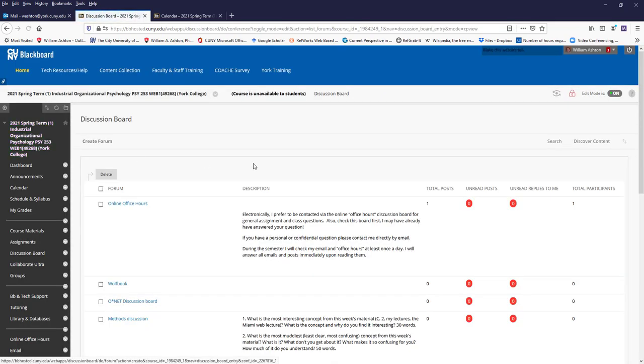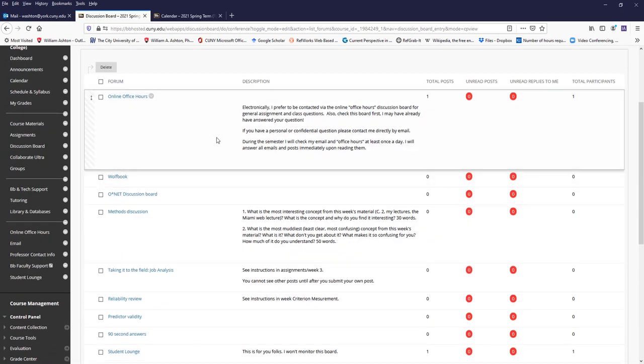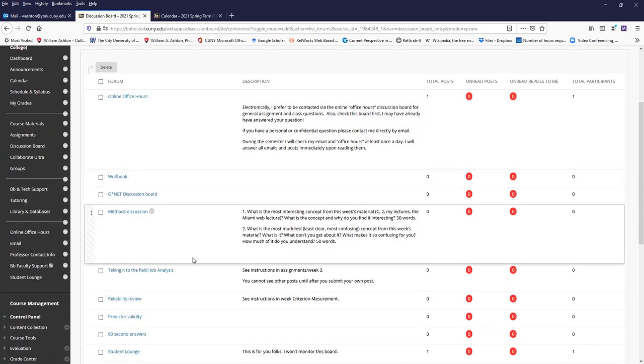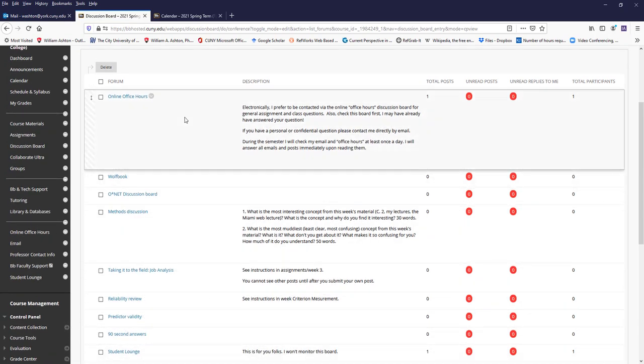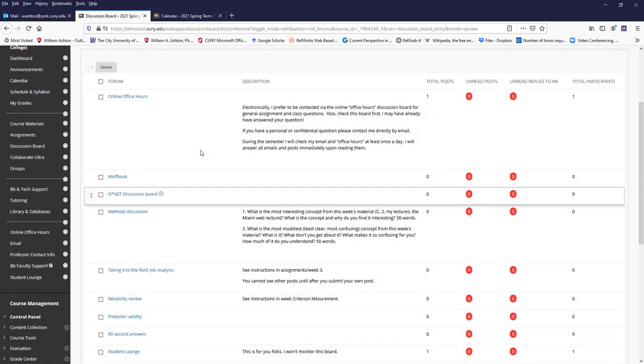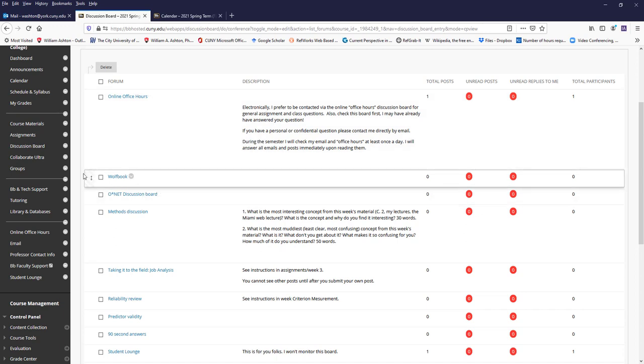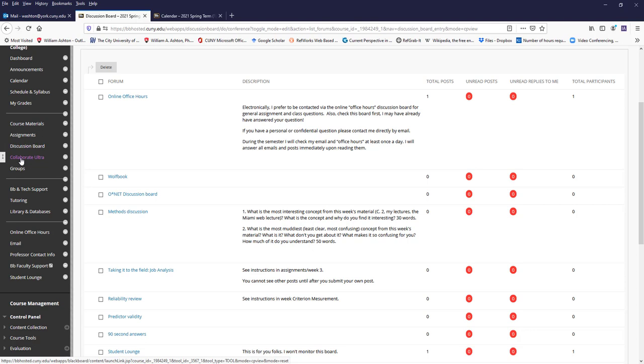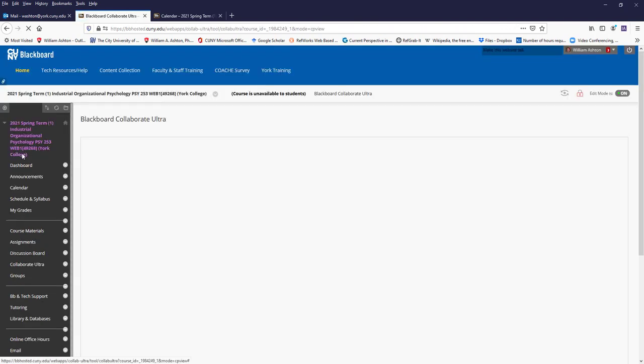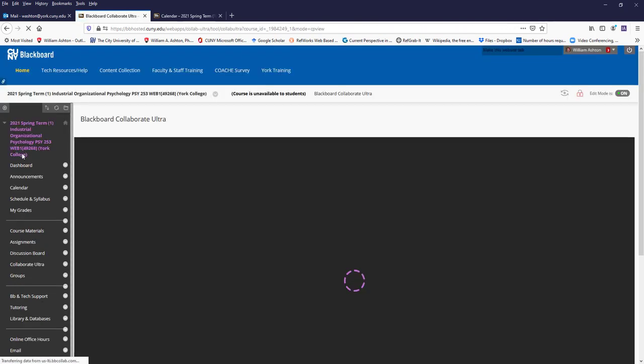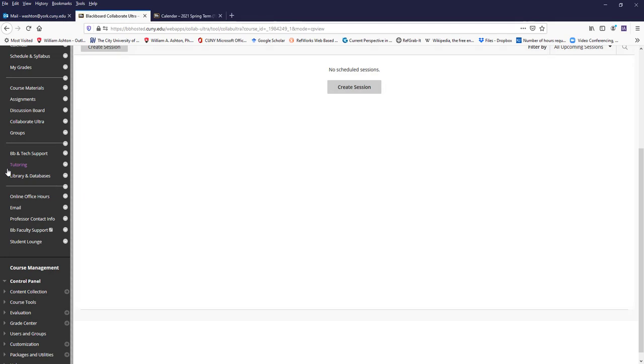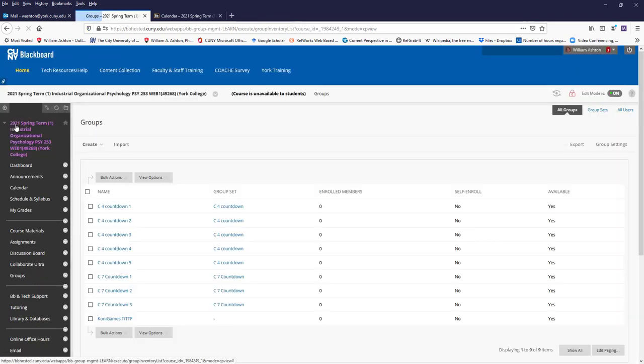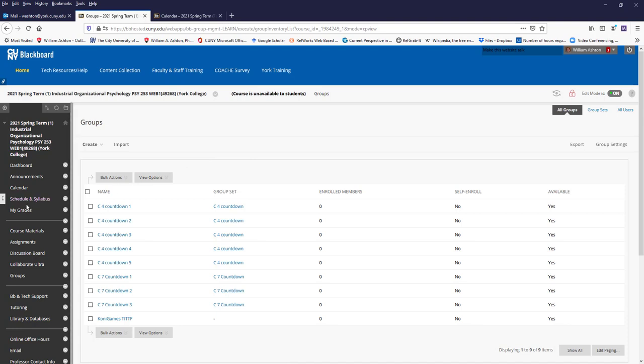Discussion board. This links directly to the discussion board. Most of these links you can get to by going through the assignments folder. Collaborate ultra, which we're probably not going to use, and groups, which we will use a couple of times this semester.